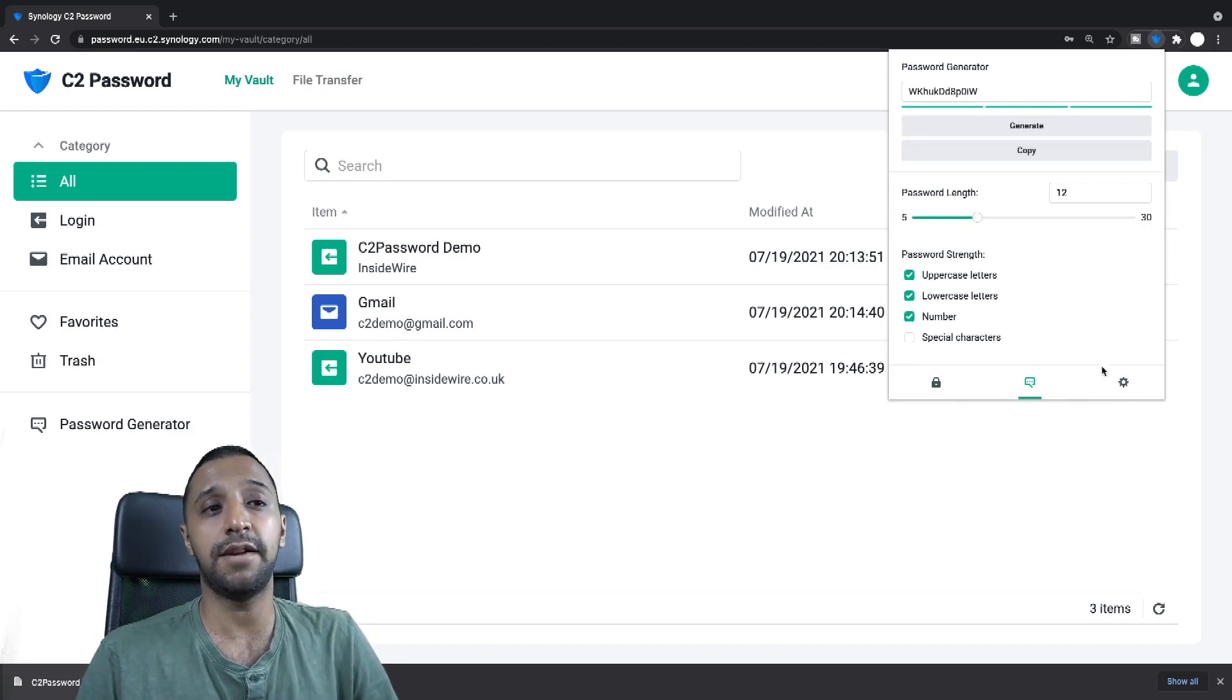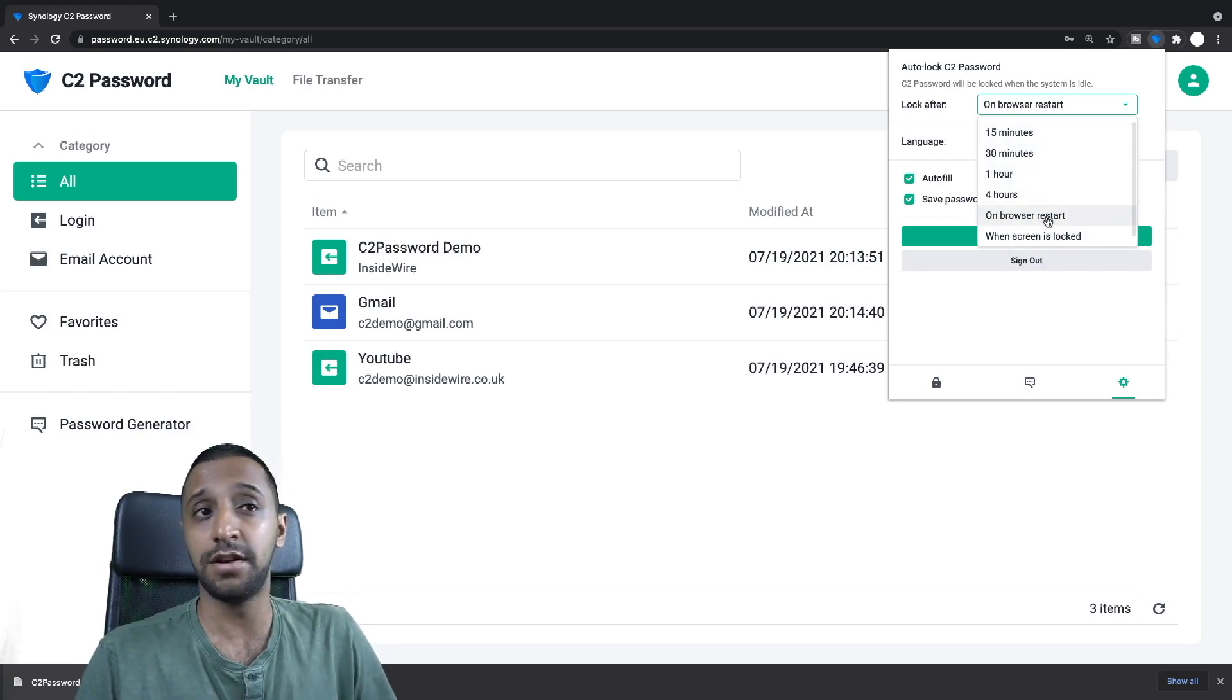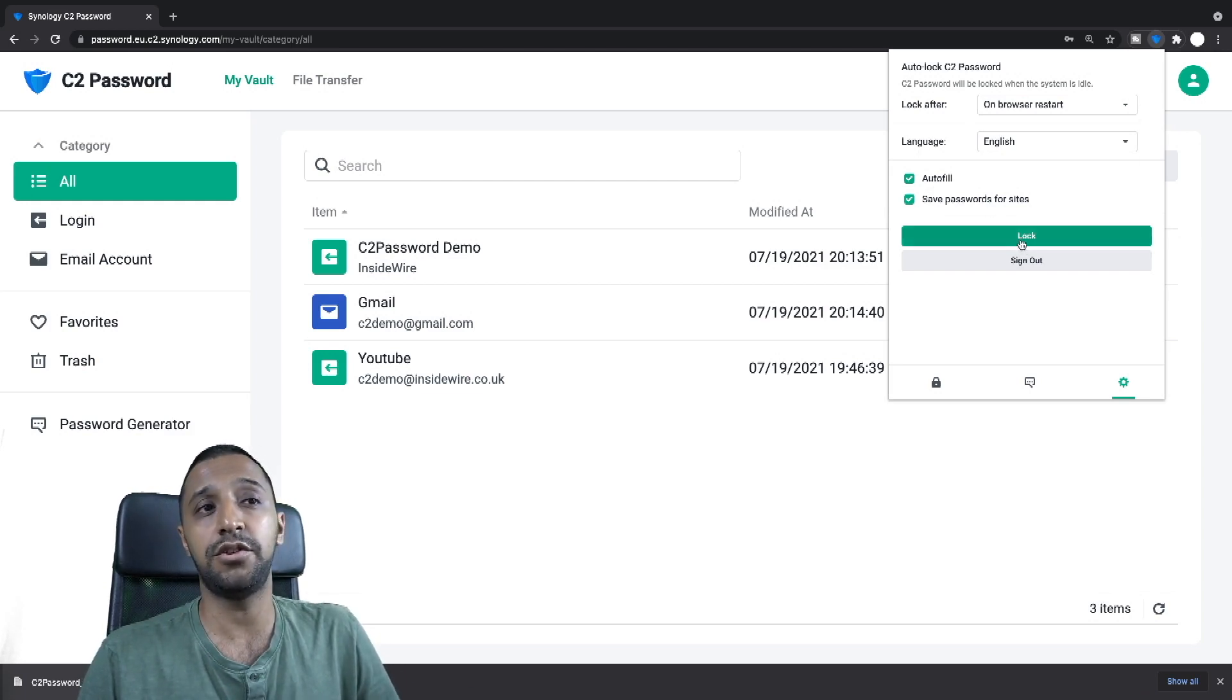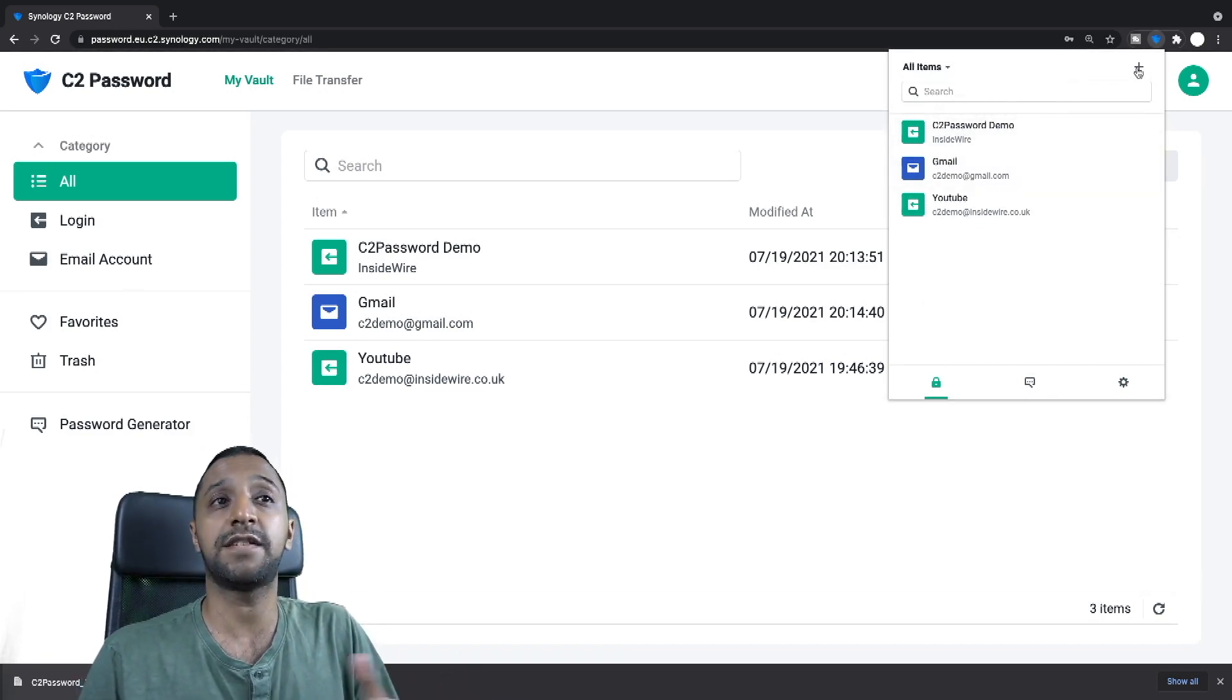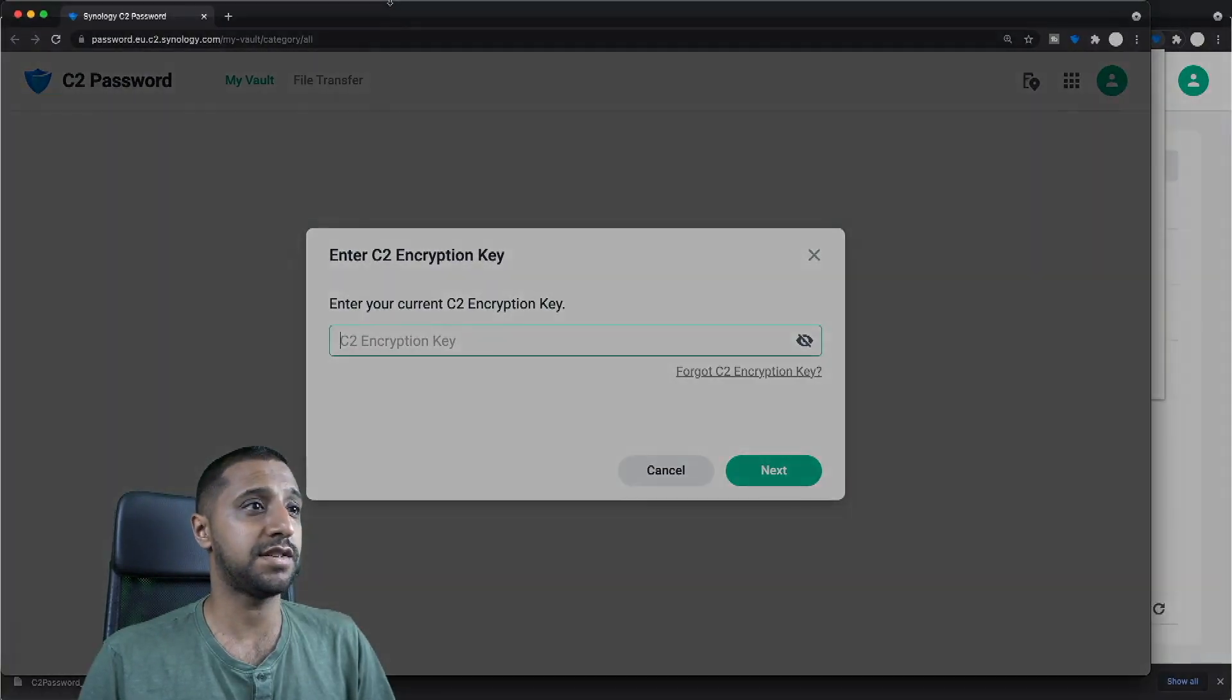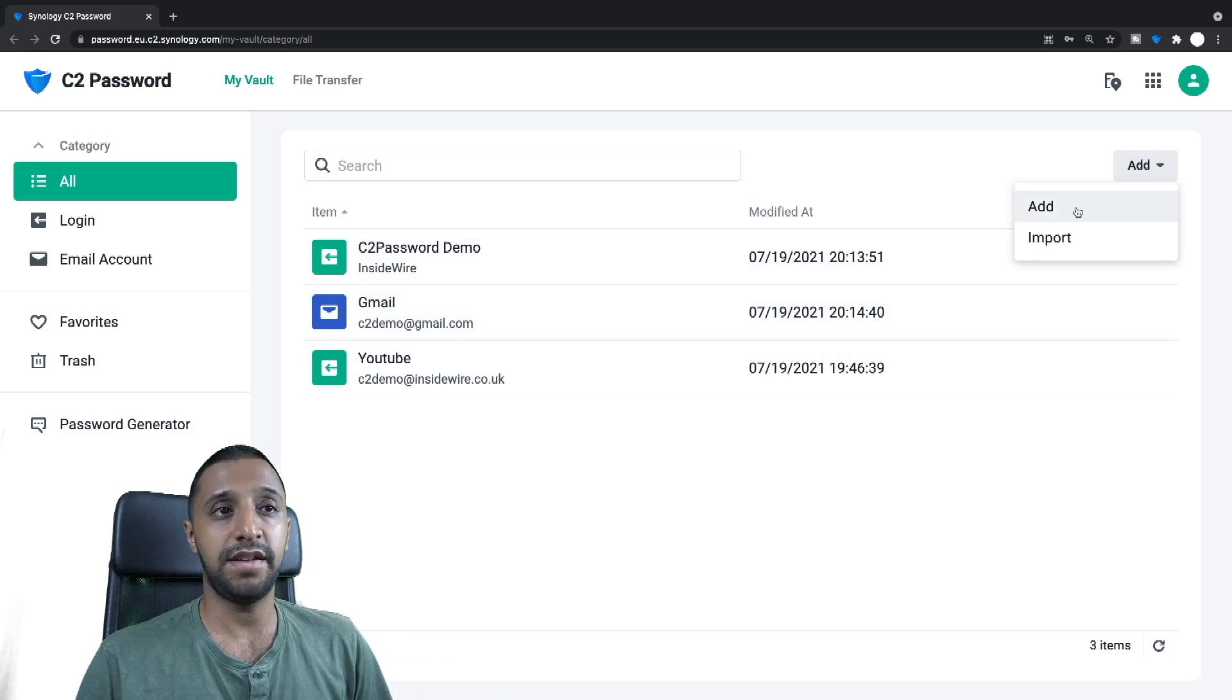And then if we go across we have the password generator, so you have that in with the plug-in as well. And then finally you have settings, so the settings allows you to lock the C2 password, so if you use this computer with multiple people you can lock it, and you have different options along here: 30 minutes, 15 minutes, 1 hour, 4 hours, on a browser restart or when the screen is locked. You have the option for autofill the passwords or username and passwords if it knows it's the right site, and you can also save passwords for sites as well. So if you're signing up for something new and you want it to also save the password it can do that for you. Now one thing that is not built inside the extension is when you want to add something new, if you click the plus logo it's going to take you back to the website.